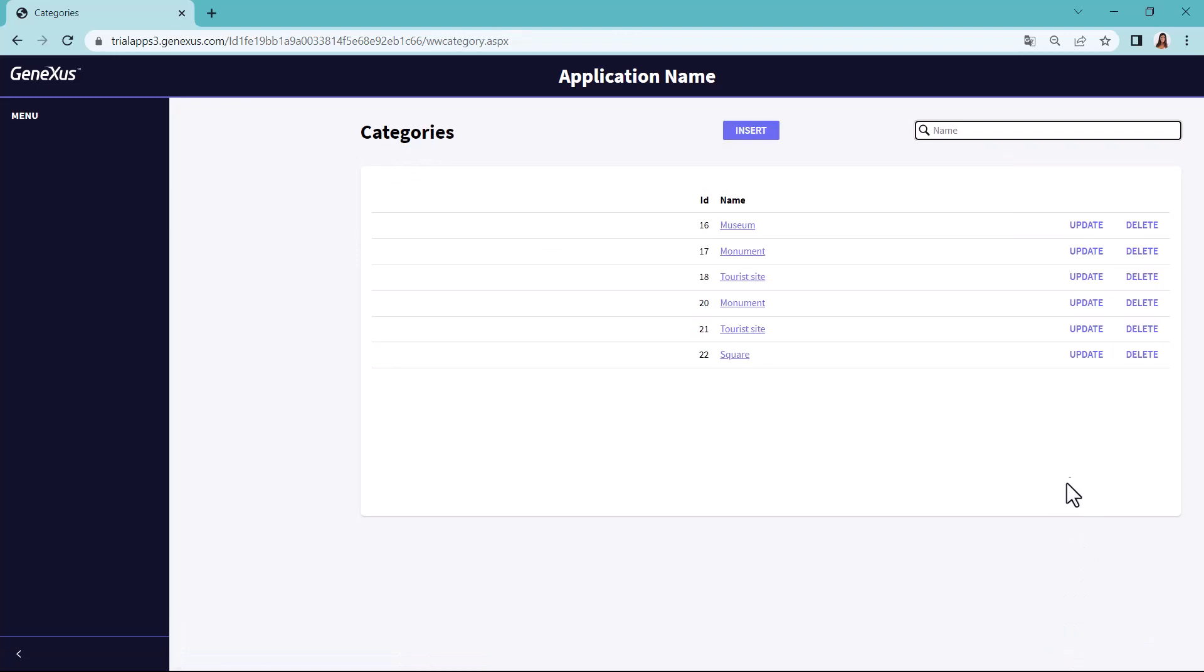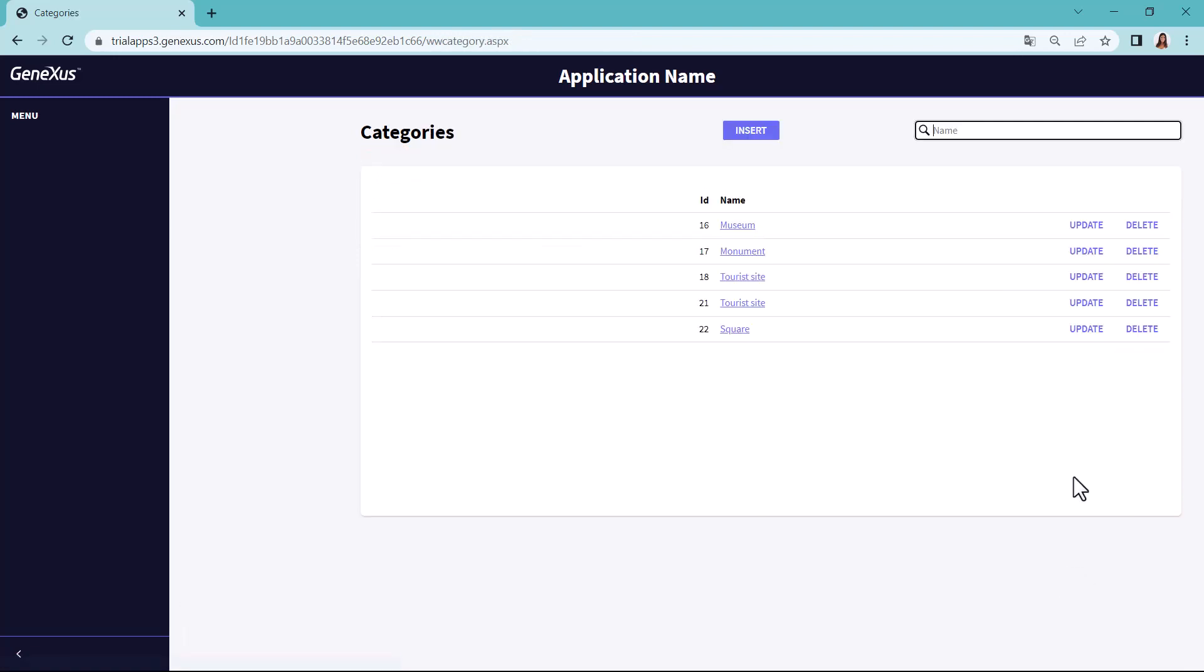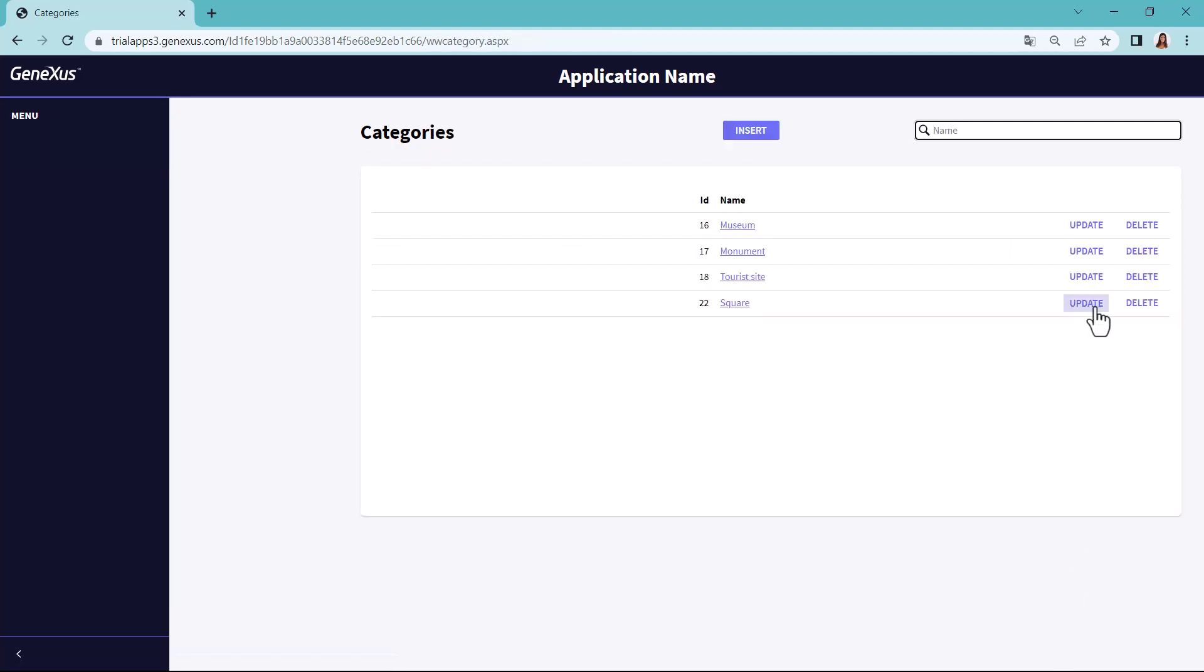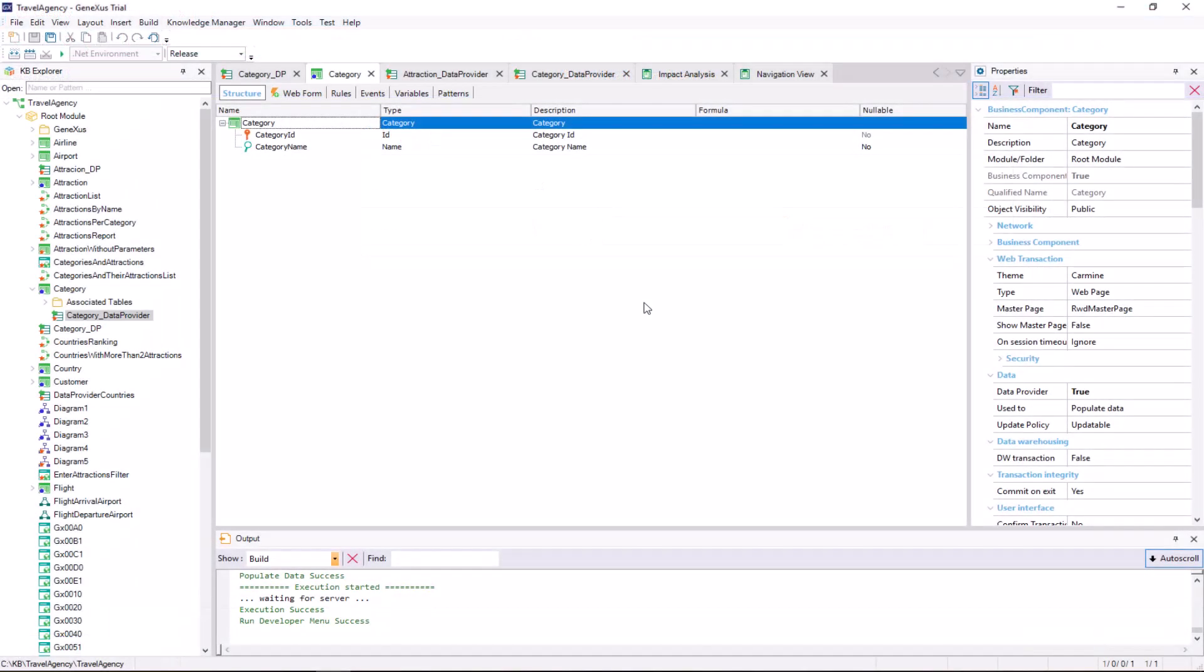Note that in all other aspects, the transaction keeps working as usual. This is to say, we'll continue inserting and deleting its data from the screen as usual. Also, its rules will be executed, and we'll be able to use the associated business component as before. What we've seen only affects the initialization of its data.